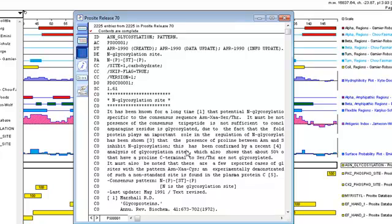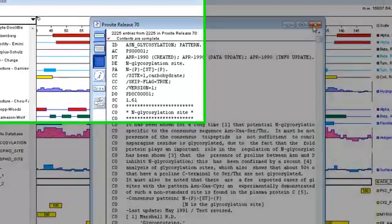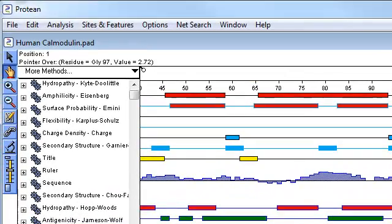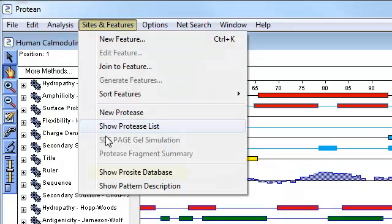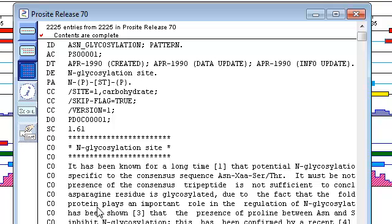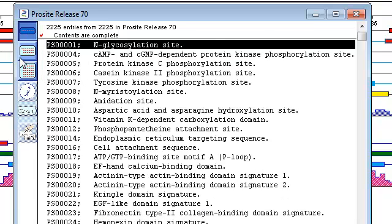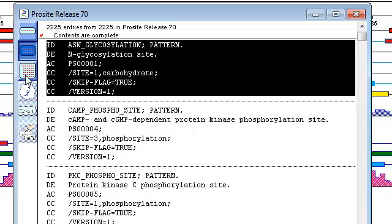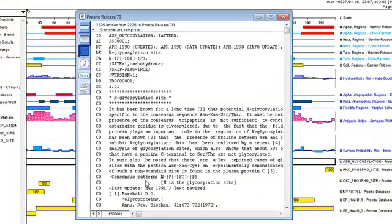At any time, you can also view and search the ProCyte database simply by selecting Sites and Features, Show ProCyte Database. Use the three icons at the top of the toolbar here to display either a one-line summary, a brief description, or a full report for each pattern.